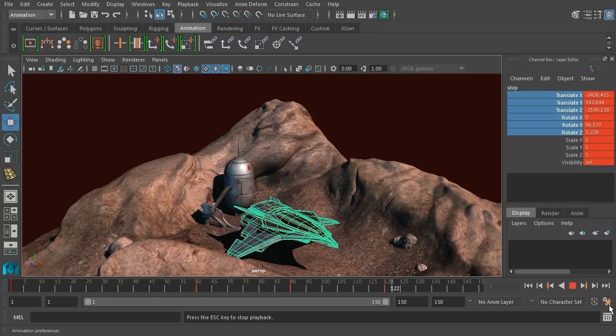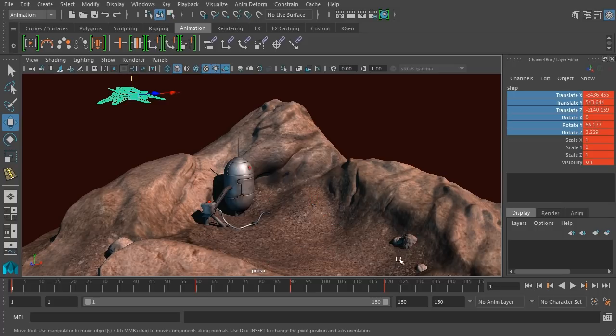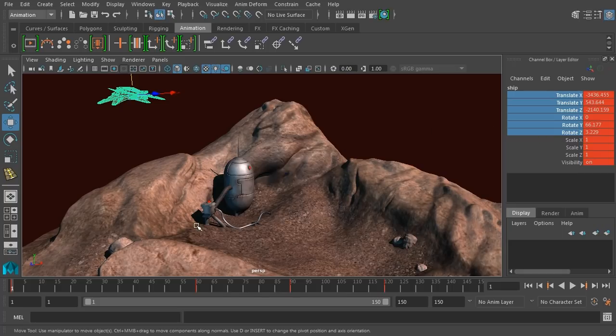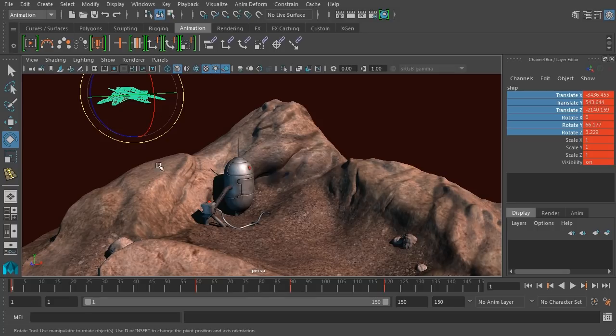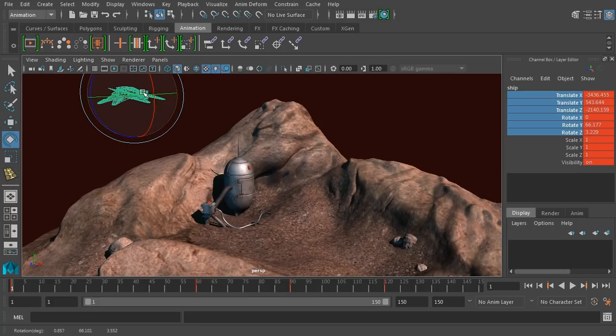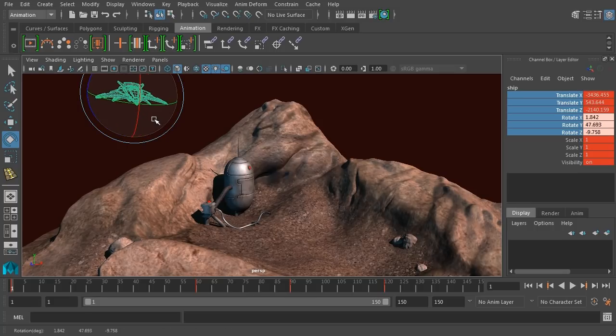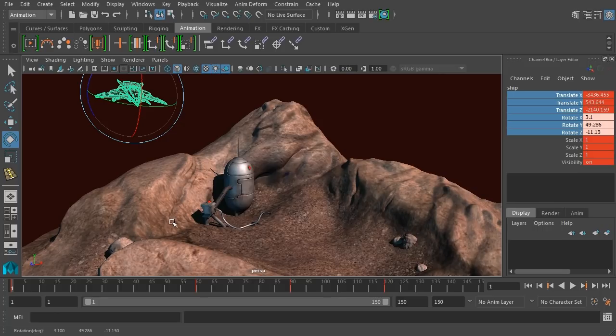So right now it's a very linear progression and we want it to look a little bit more natural. So let's start to add something beyond translation into the keyframes. At this initial keyframe, we'll make sure we have frame one selected. Let's go to rotate. I'm just going to rotate the ship into a position kind of like that and I'll hit S to update that keyframe.